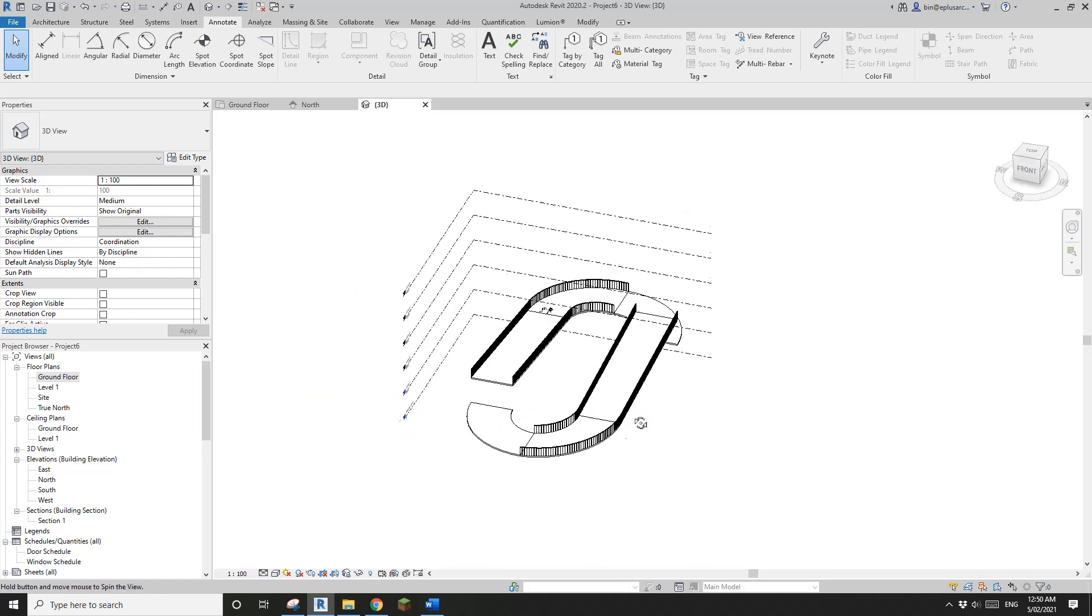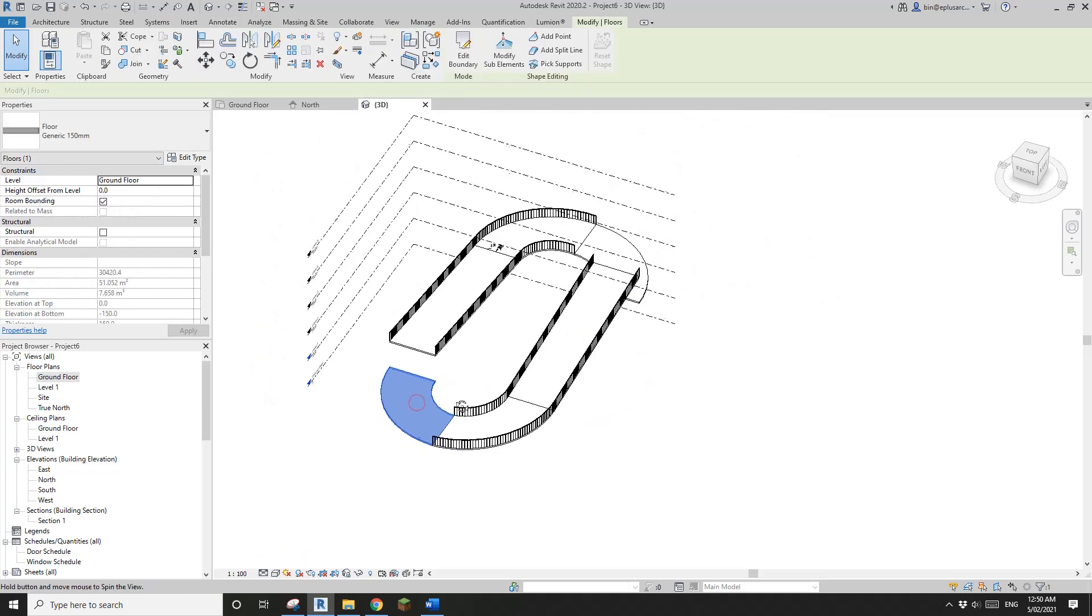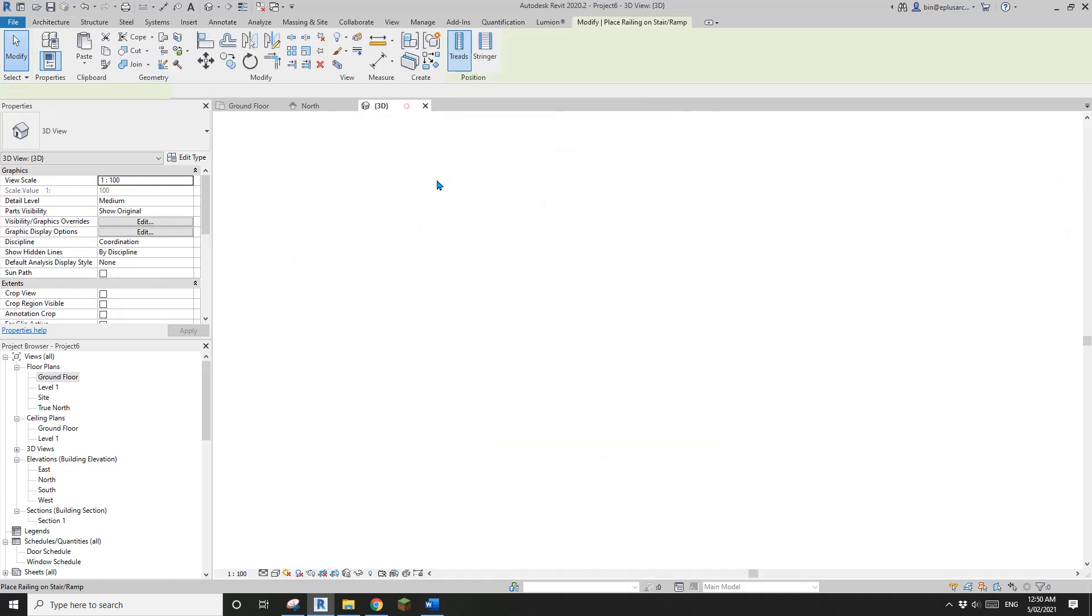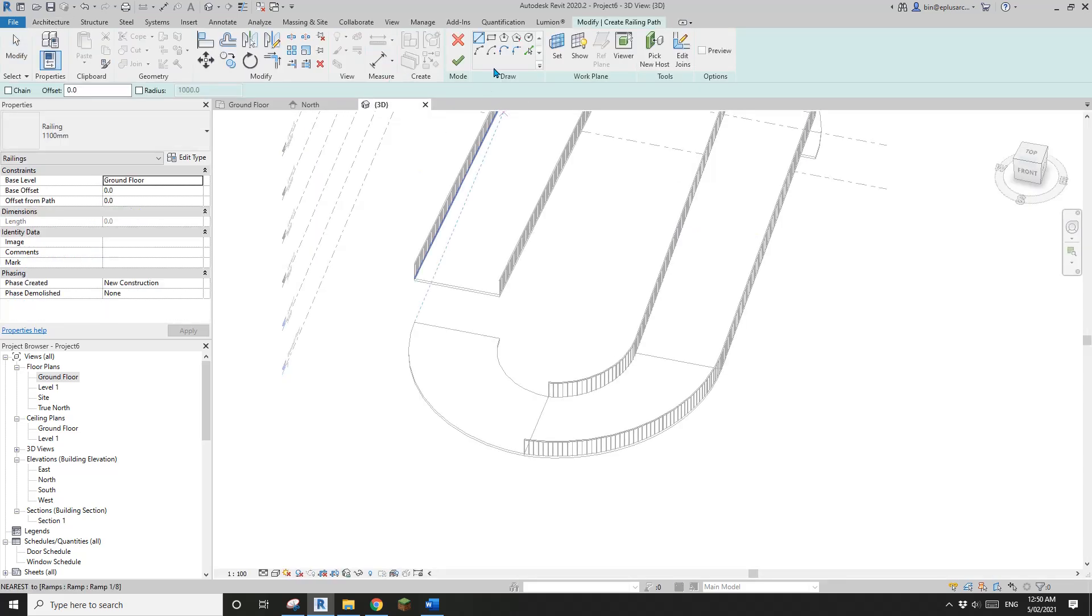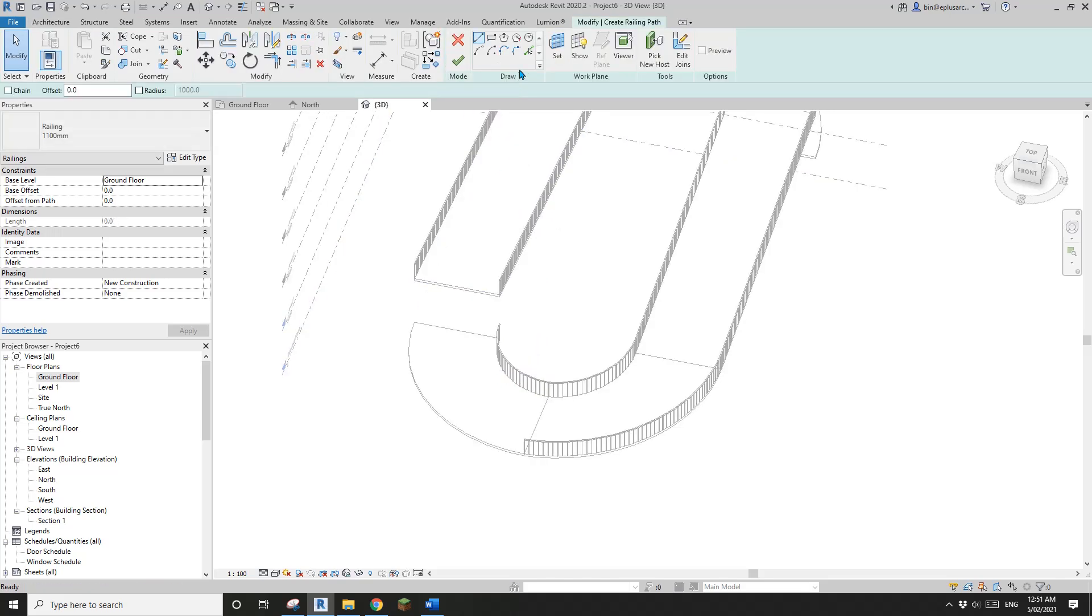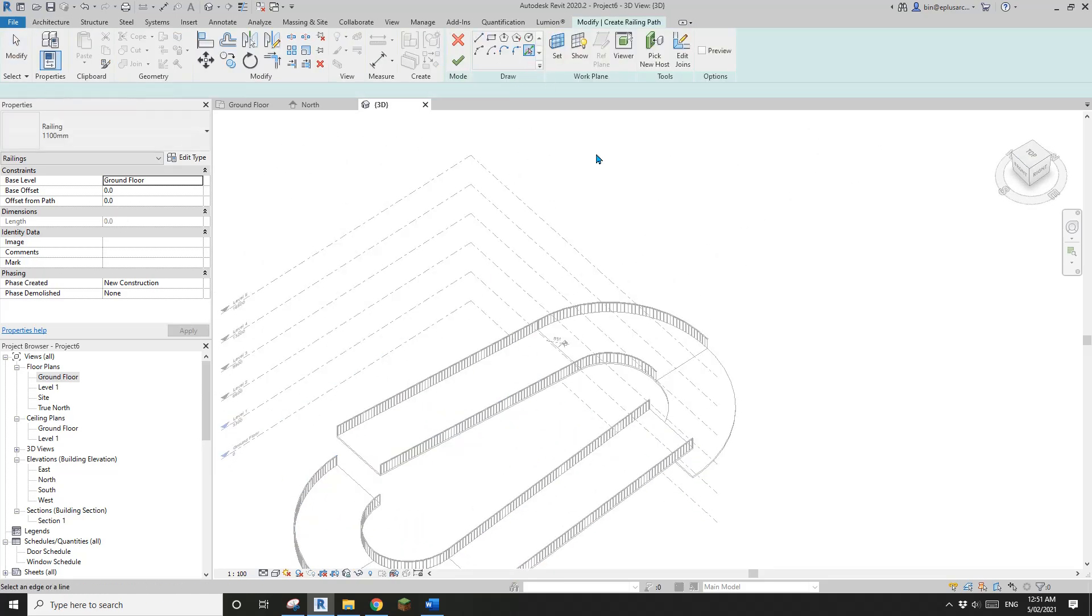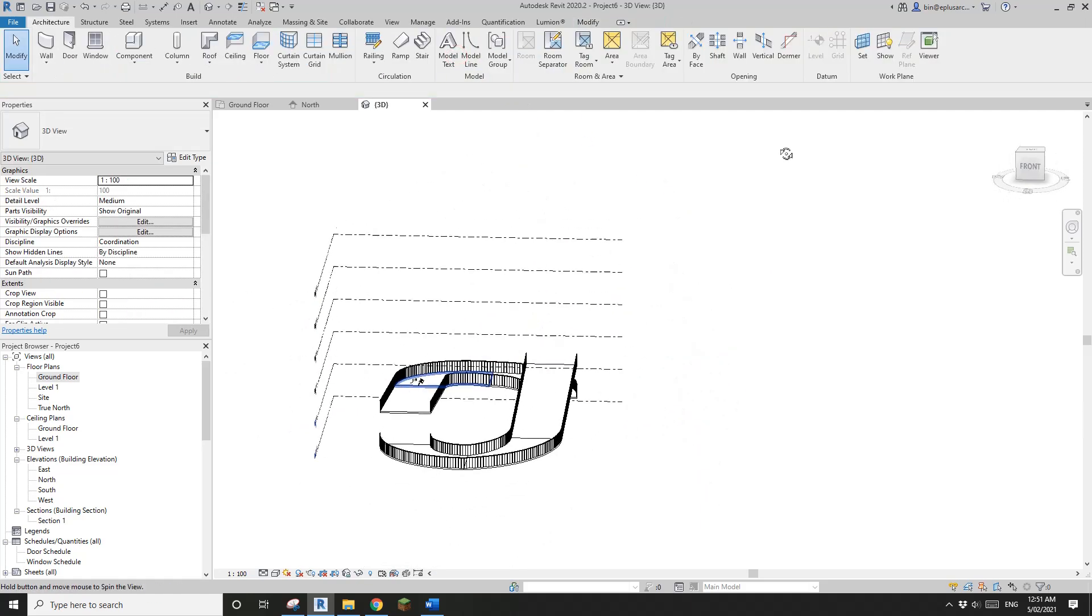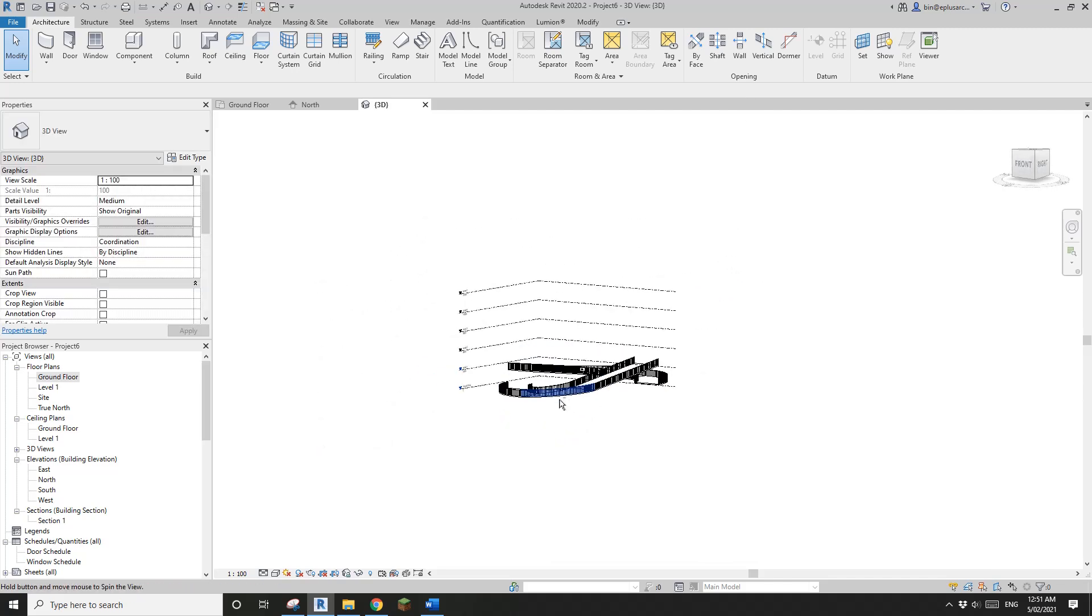And then, before I copy and paste, I'm going to just place some railing on this floor. Because you can't place railing by this tool because it's not a ramp or stairs. You will need to use sketch path. Pick line, pick this. CS, pick line, pick this. And okay. So once again, CS, create similar, pick line, pick this. So now this is the ramp for one level.